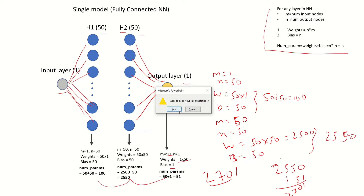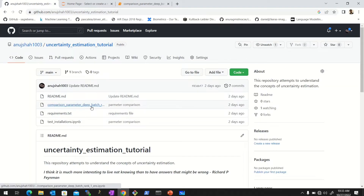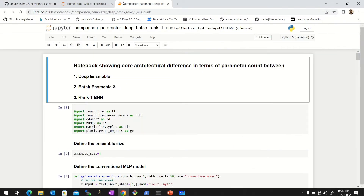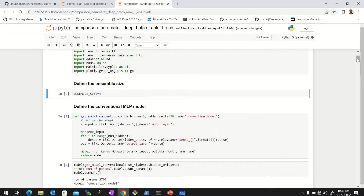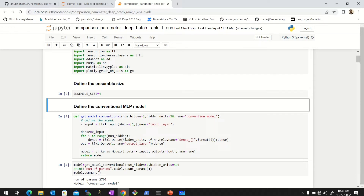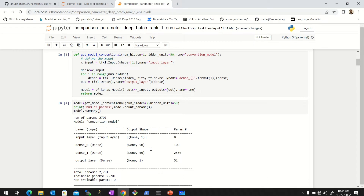The code is available on GitHub — I'll share the link. Let's run it. I import the libraries to define our fully connected network with an ensemble size of four — though we won't use that for the conventional MLP. The conventional MLP has an input layer with one unit, hidden layers with 50 units, and an output layer. Running the model summary, we can see the number of parameters is 2701, which matches.